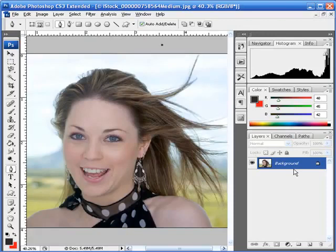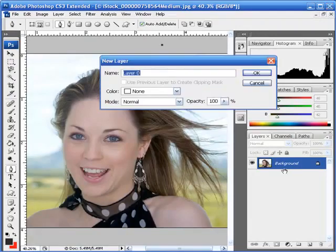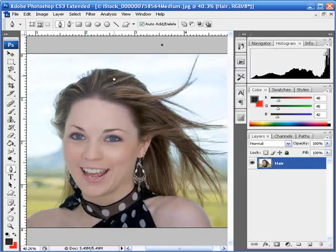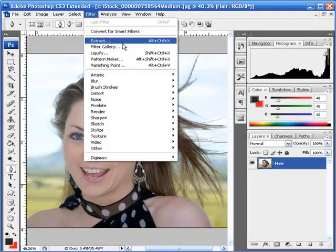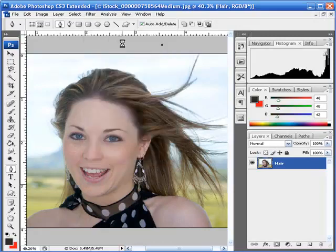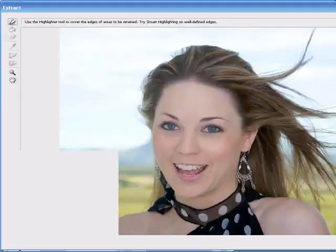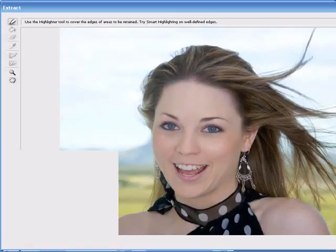So I'm going to unlock this layer, just rename it 'hair' and press Enter. Now go to Filter, Extract, and then you should come to this screen here.